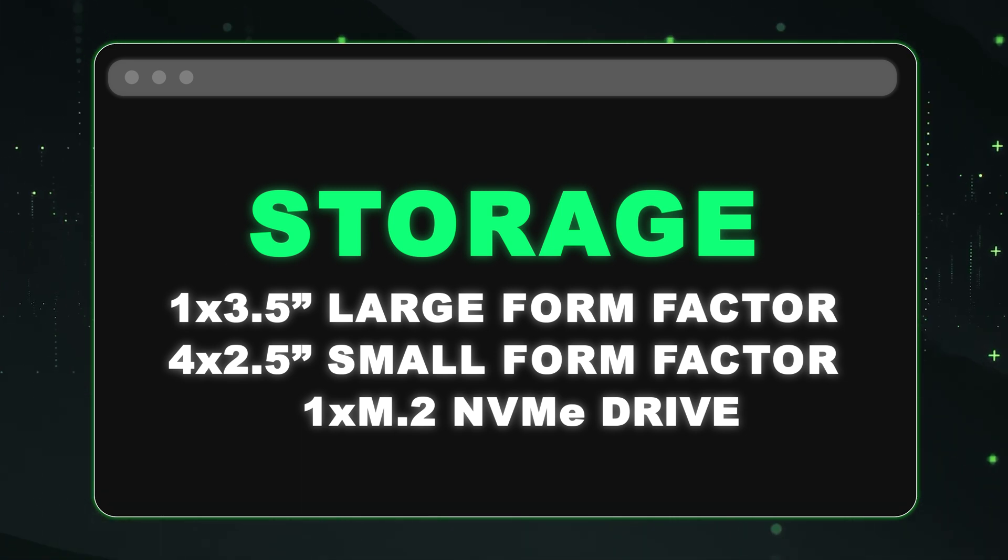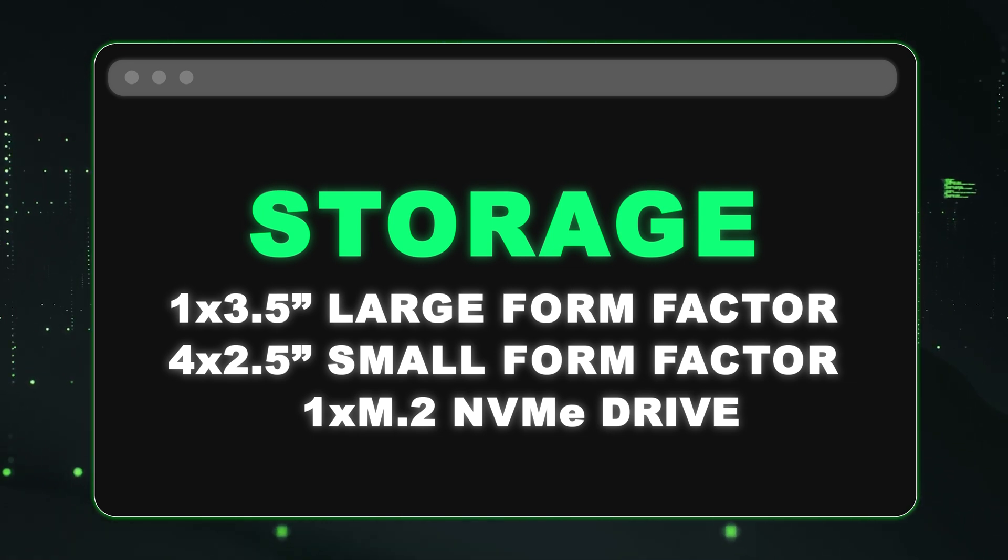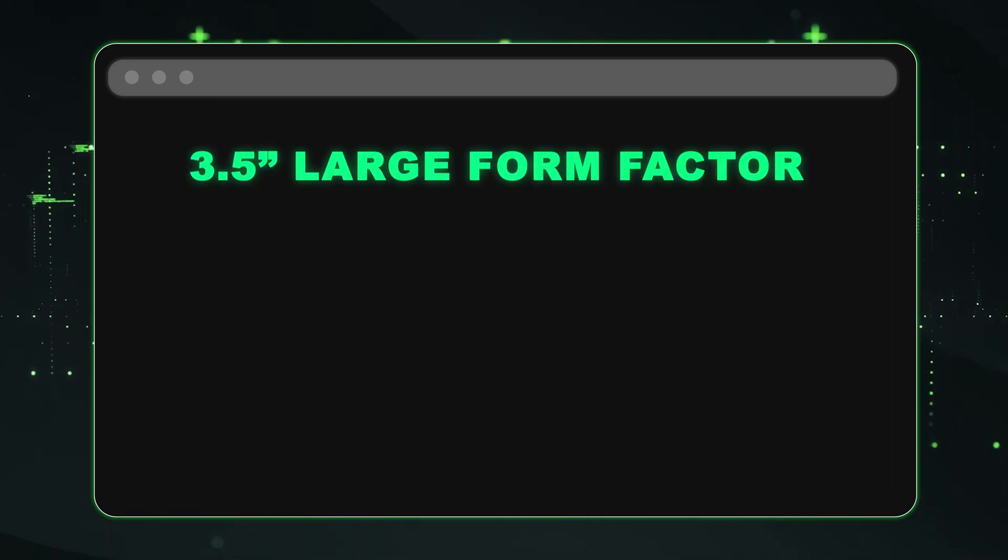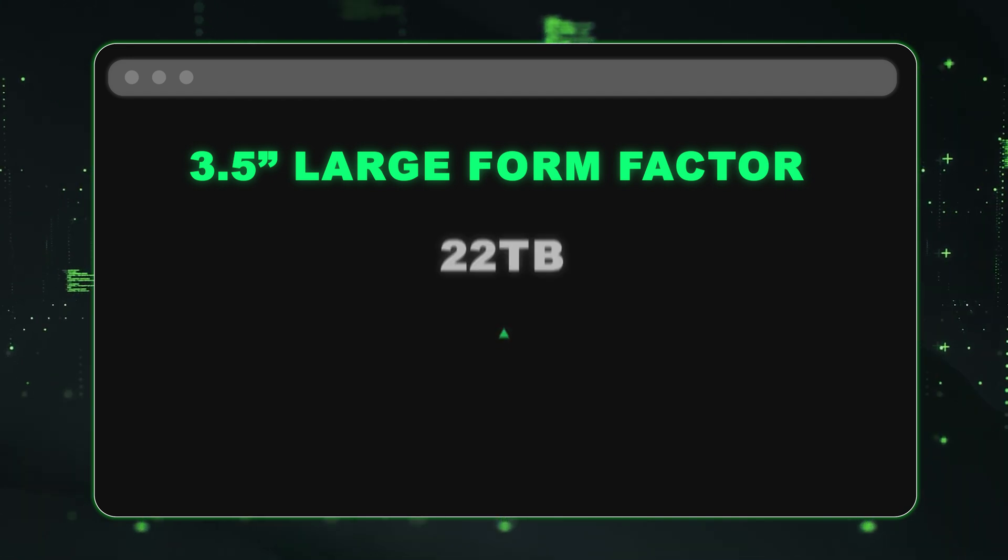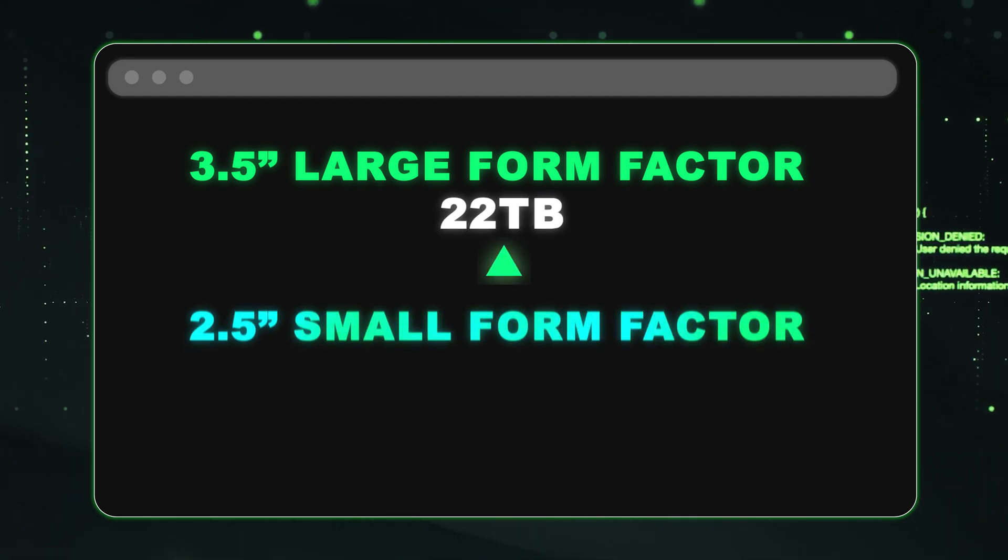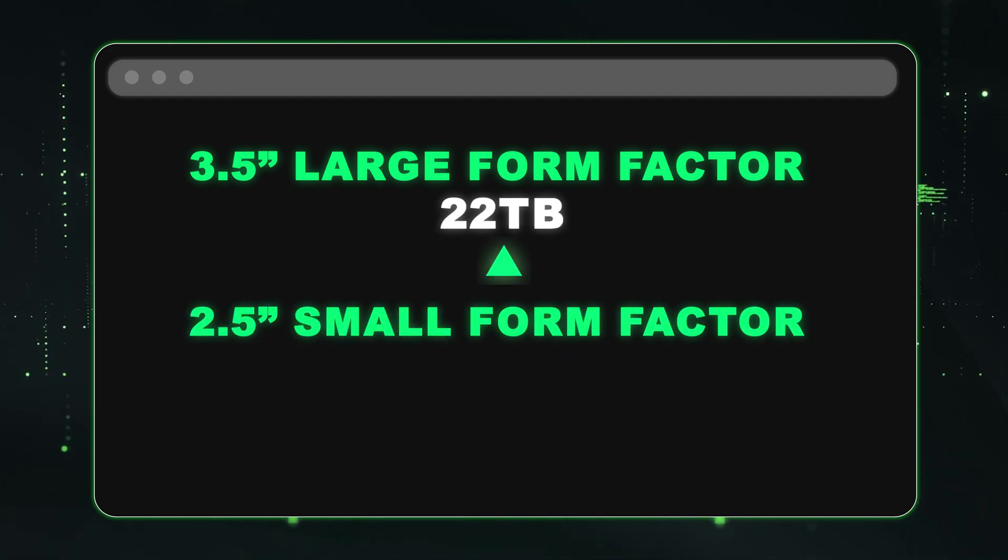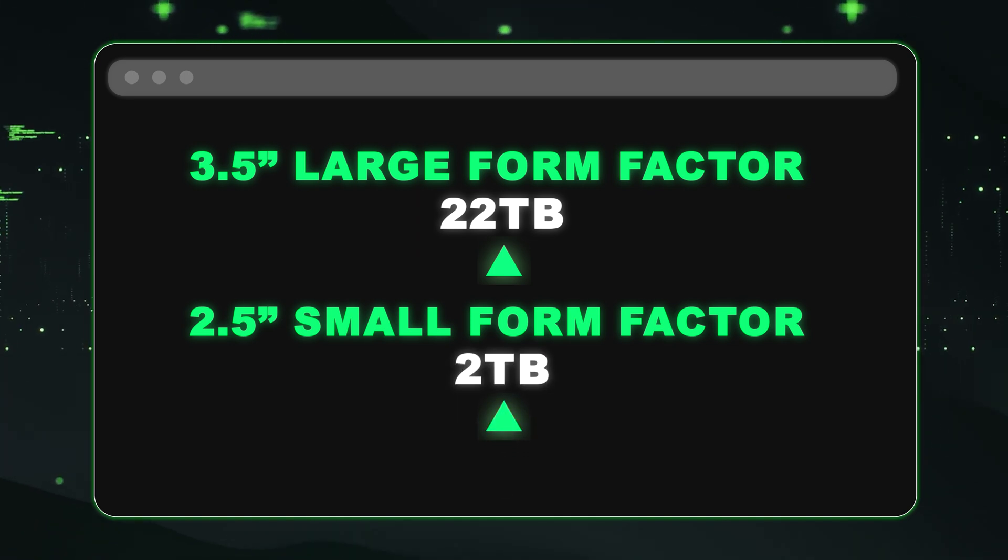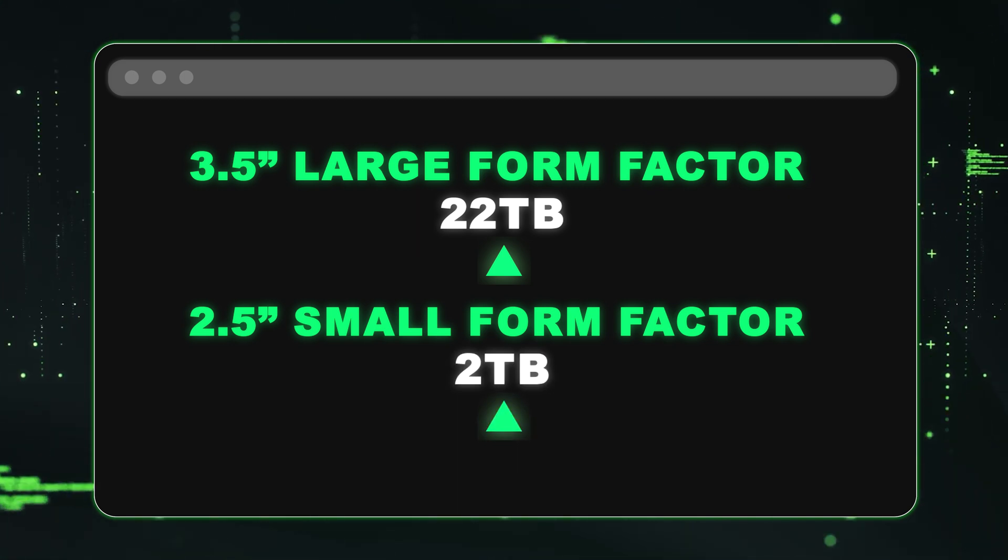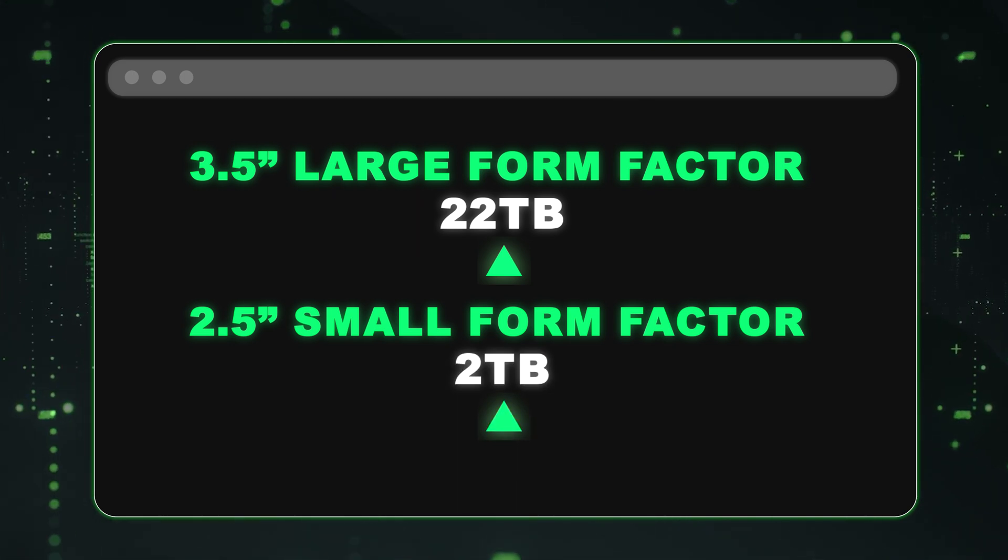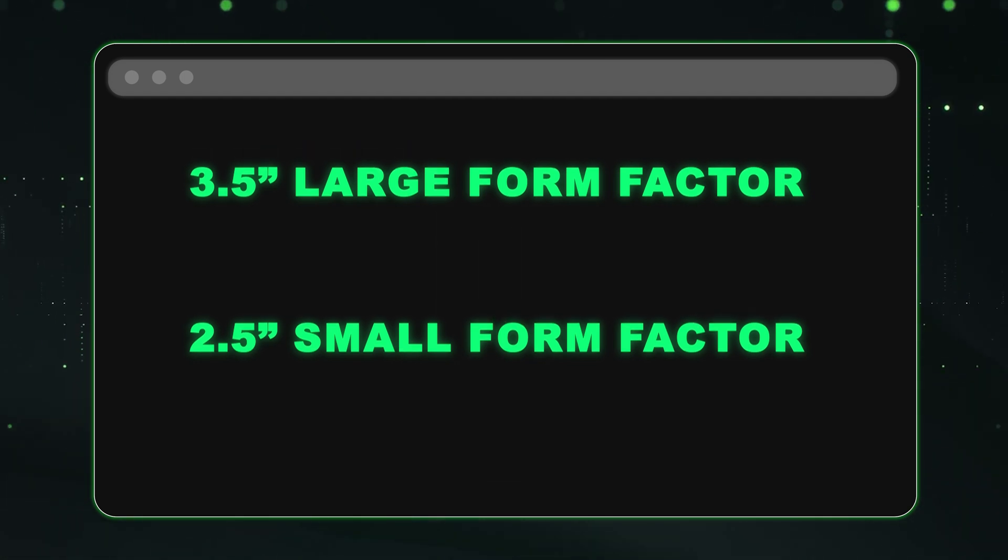The nice thing about the large form factor drive is you get a much higher storage overall. With the large form factor SATA hard drive, you can get up to 22 terabytes. Whereas with the small form factor hard drive, you can only get two terabytes. And I did want to note that you can only use SATA hard drives and SAS is not an option. Since we do not have a RAID controller for this server, SATA is what you will be using.